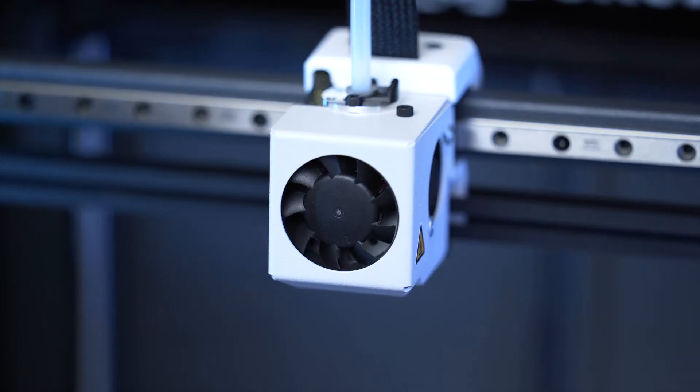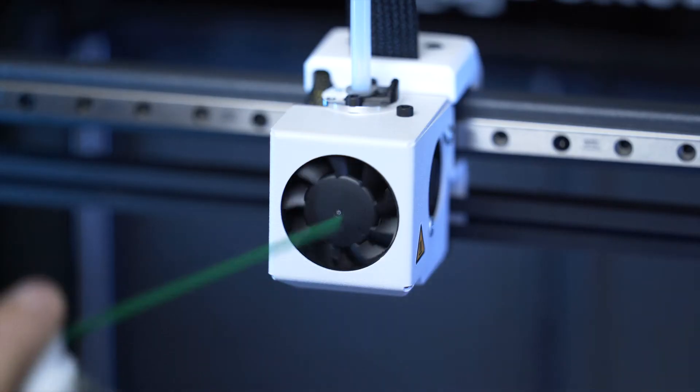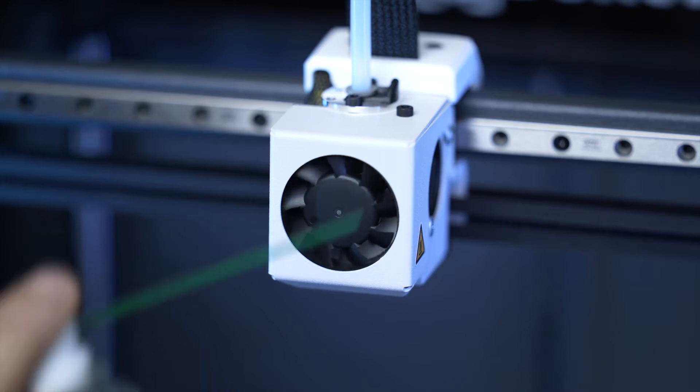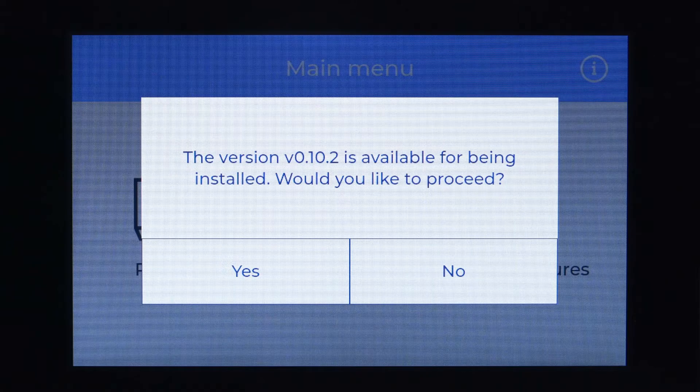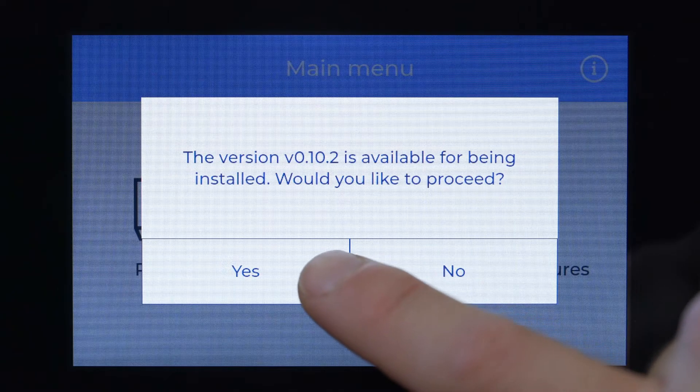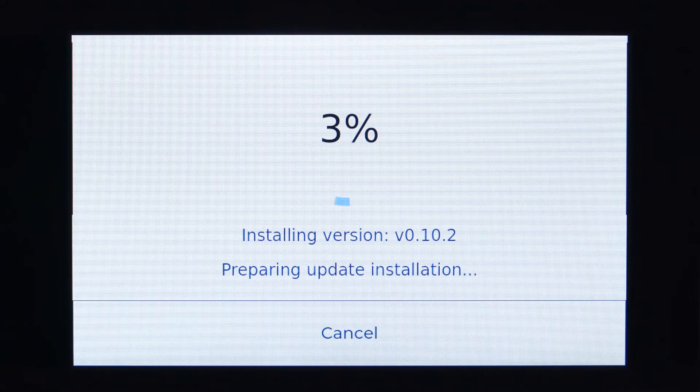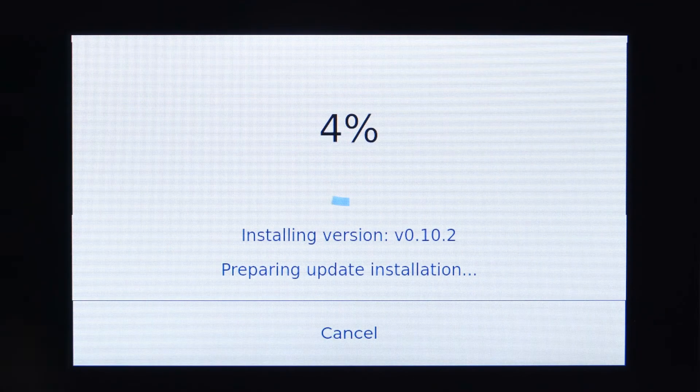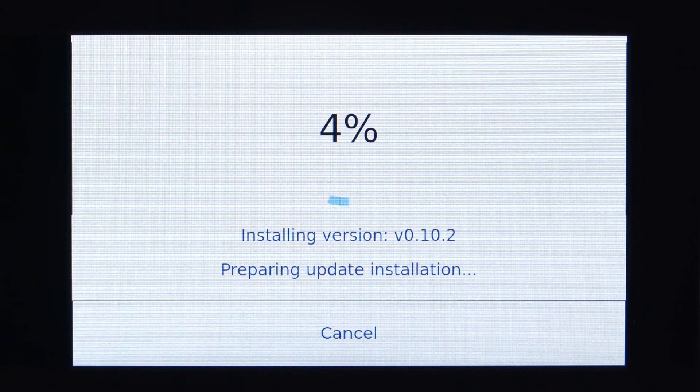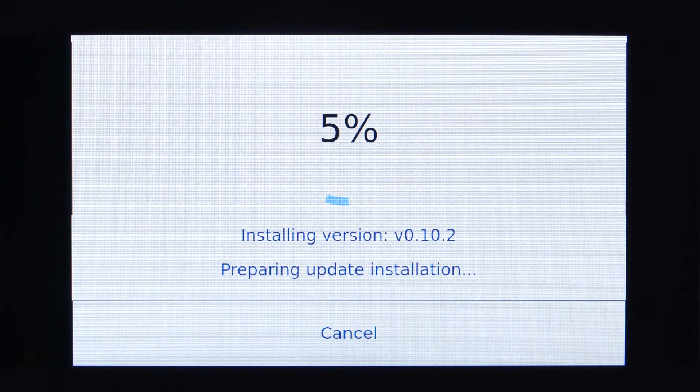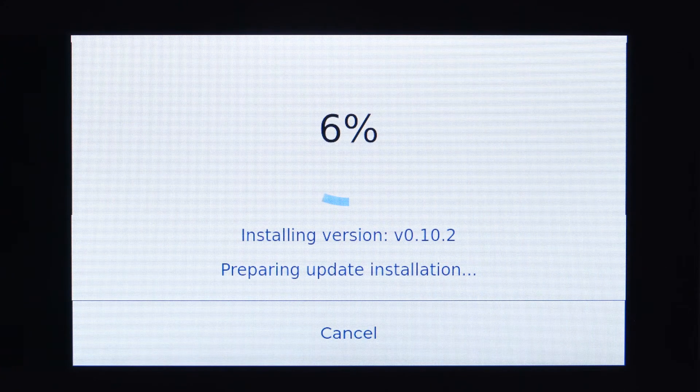It's important to clean the printhead fans using a compressed air can and update the printer firmware every month. If the printer is connected to the internet, the firmware will be updated automatically.